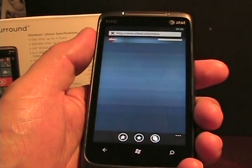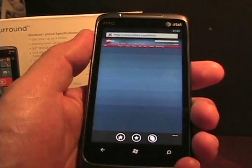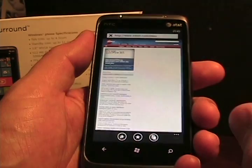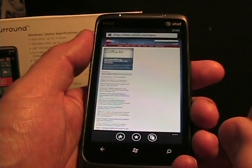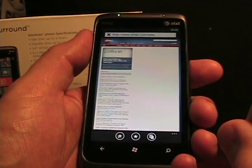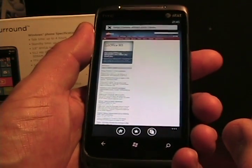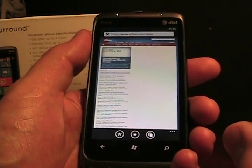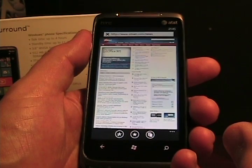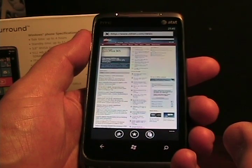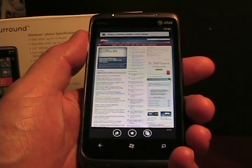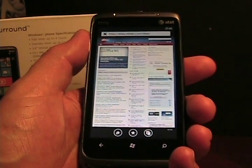The typing is actually really, really good on Windows Phone 7. I think people are going to be quite impressed with it. The touch is fast and the prediction is very, very good. I hope you enjoyed that and look forward to talking more about Windows Phone 7. Thanks for watching. Bye.